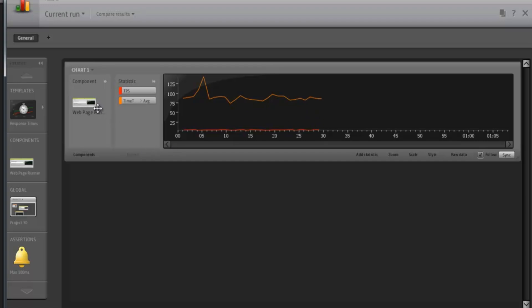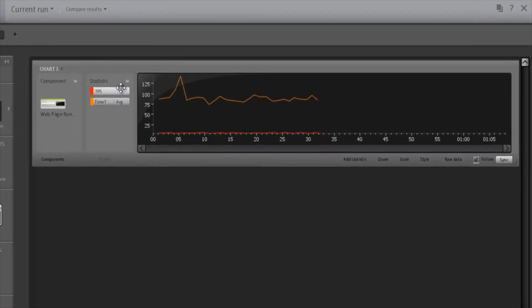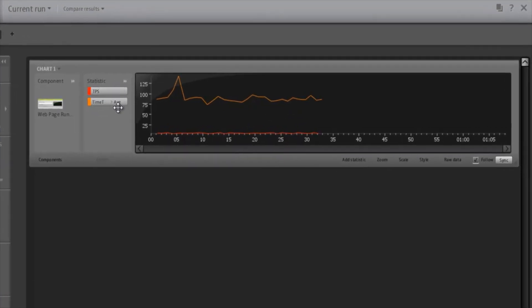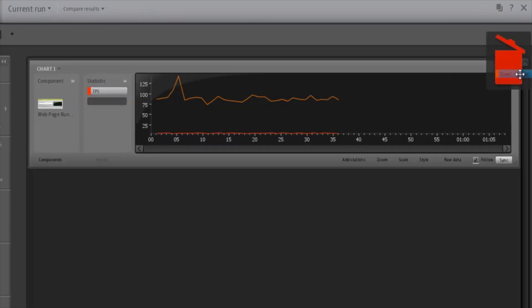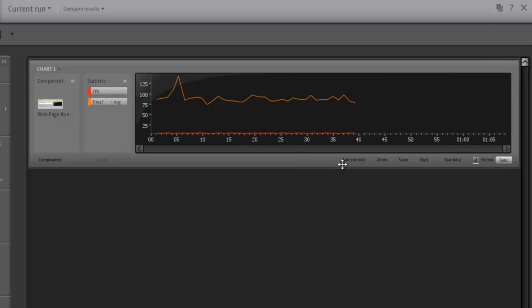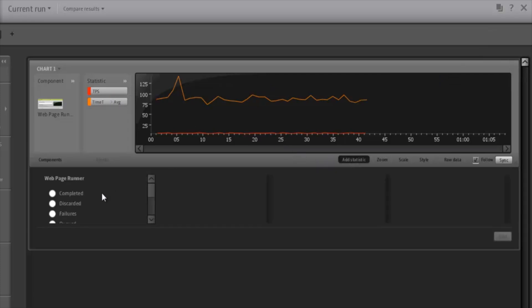Each item comes with some default statistics. These can be deleted or we can add new statistics that are exposed by this item.